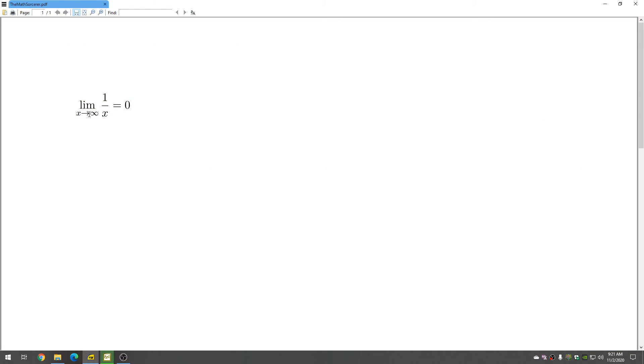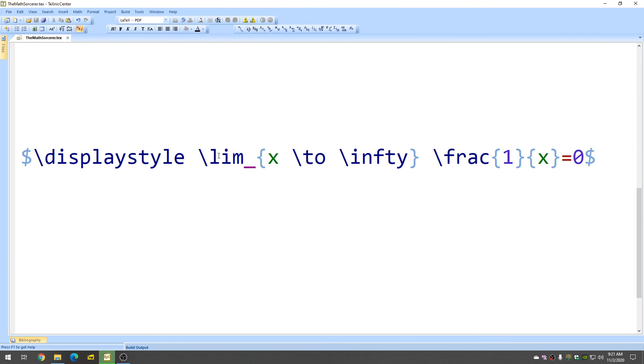And there it is. The limit of 1 over X as X approaches infinity is equal to 0, and this is the actual size. I have it set up to where it shows the actual size when everything is in full screen so you see it.